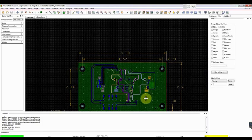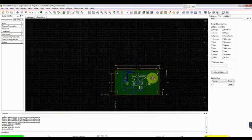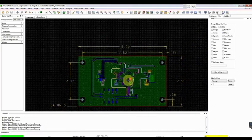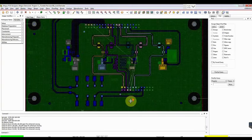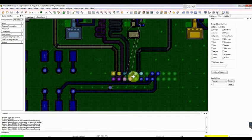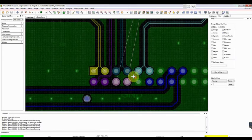In this tutorial, we will show you how to perform PCB routing in Allegro. The actual routing begins after finishing the component placement.